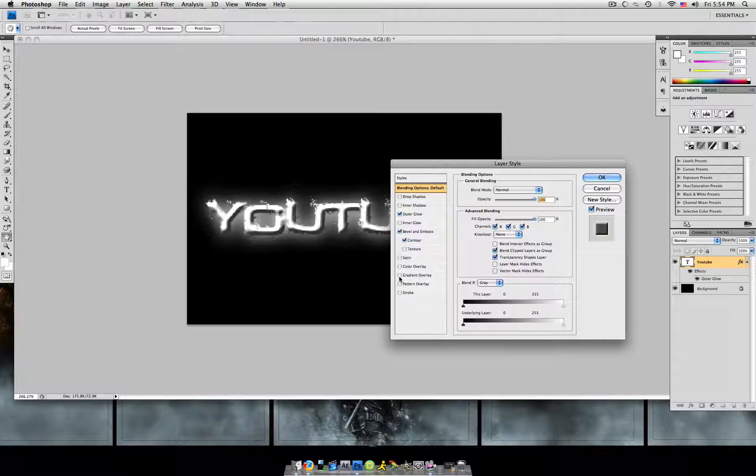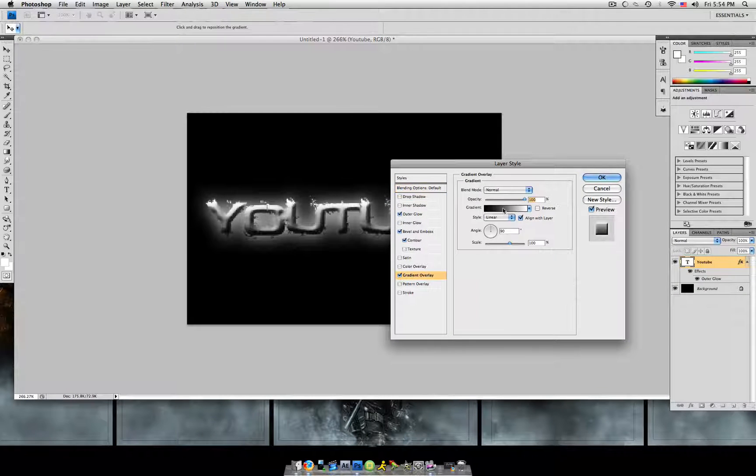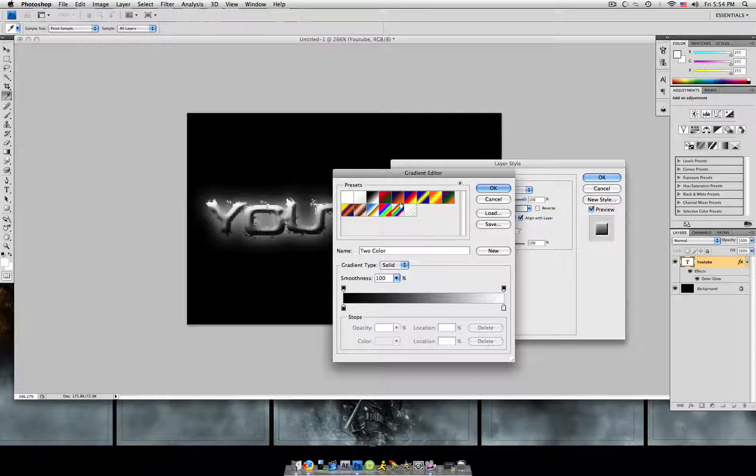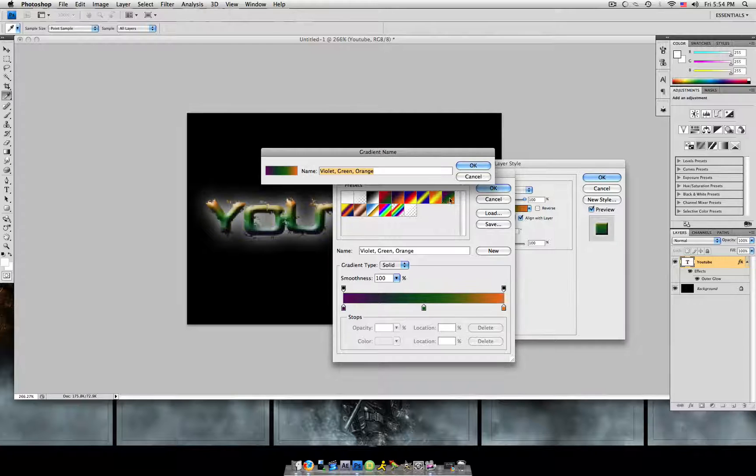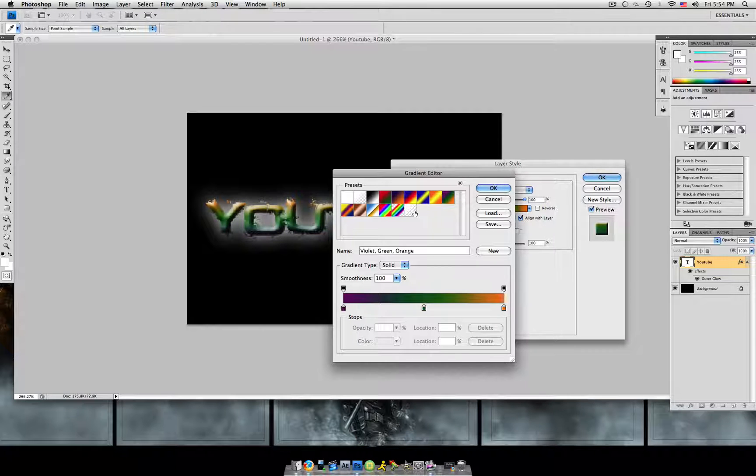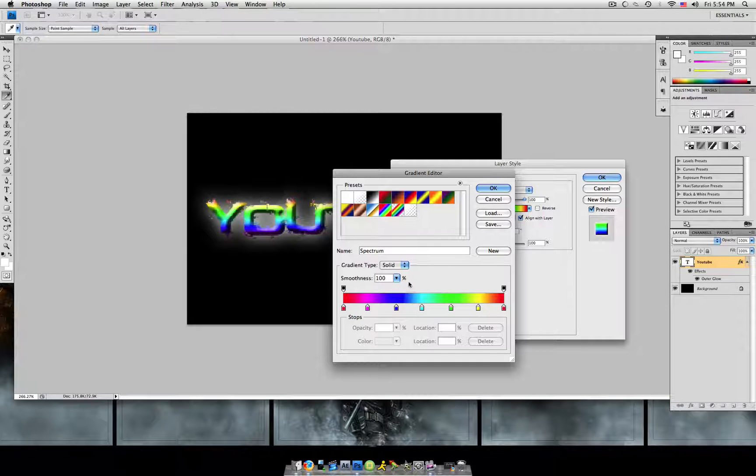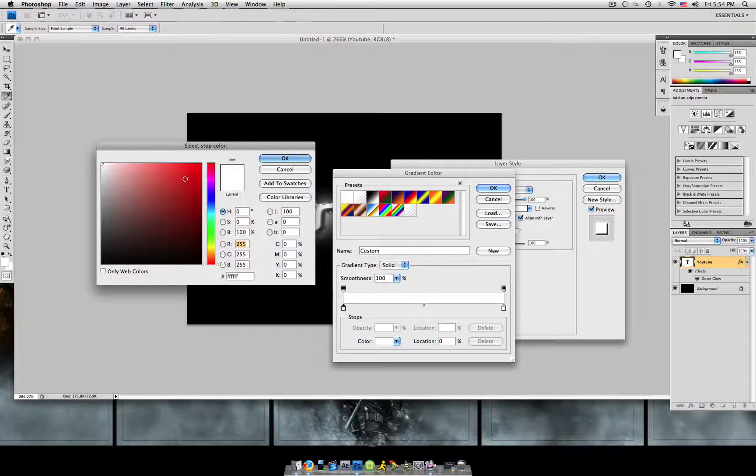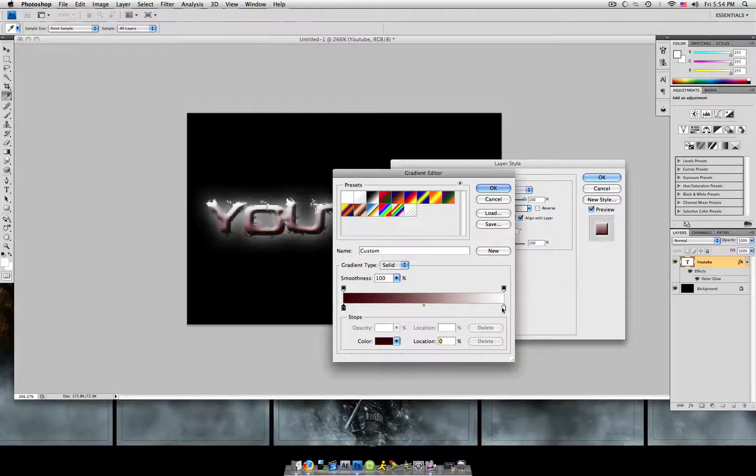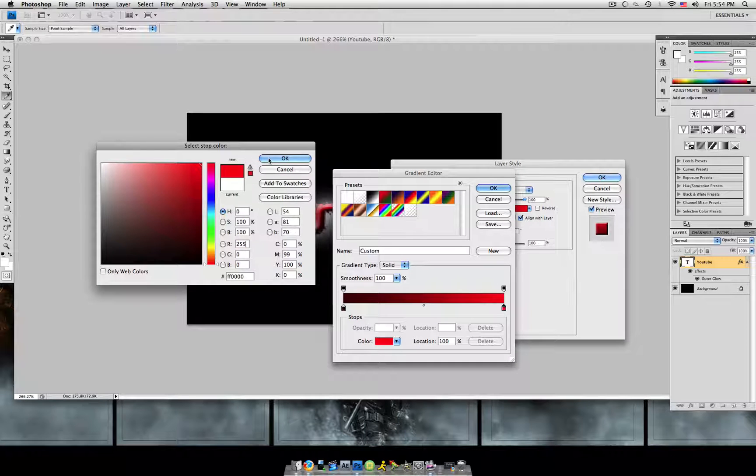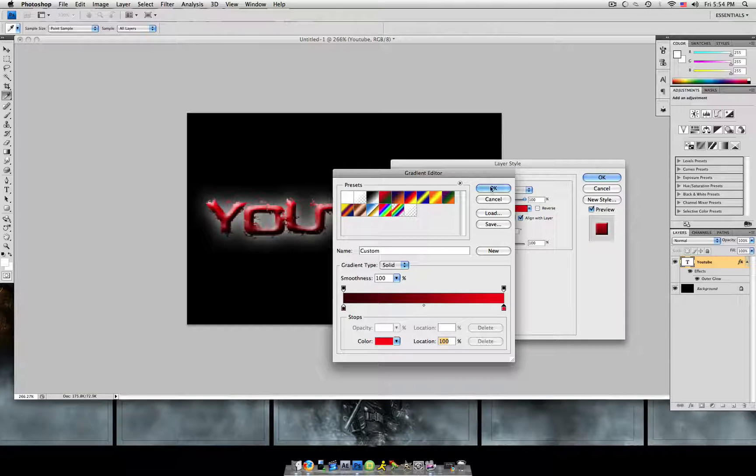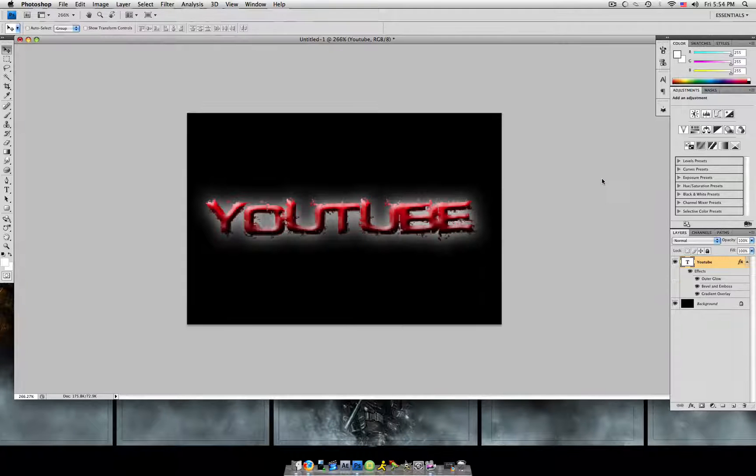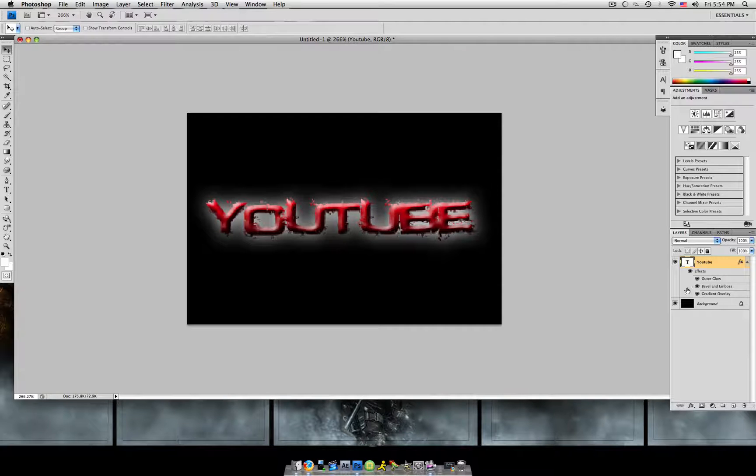Then we're going to hit gradient overlay. Click the gradient. You can use one of these default ones. It's up to you. You can use whatever you want. But I'm going to change it. I'm going to use the colors dark red to light red. I'm going to hit OK. Now that we did that, we have this gradient effect here.